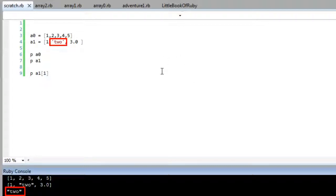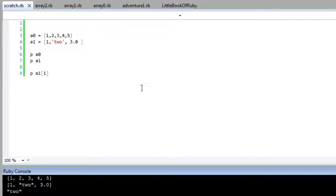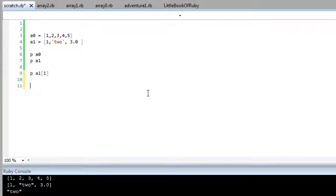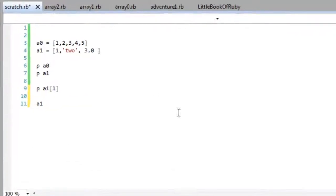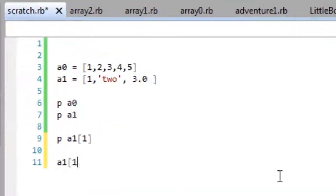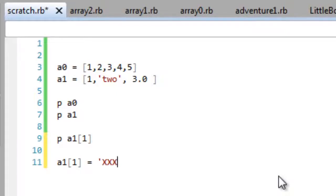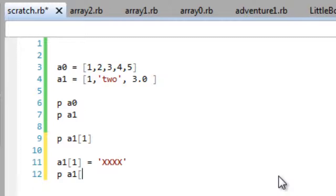Now let me actually change the contents. I can index into the array at position one and assign something different to it. So I'm going to put in, let's put three X's, four X's, so it's clear as to what's gone into that position. Now I again display the contents of slot one.